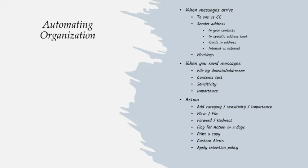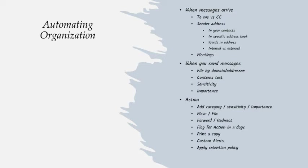Another thing your rules can do for you is automatically add delivery receipts to some messages. Now, notice that I said delivery receipts and not read receipts. A delivery receipt doesn't prompt the recipient to prove that they read your message. It just confirms to you that your message got past the spam filter and landed in that person's inbox where they can see it when they're ready, without actually getting immediately in someone's face and insisting that they tell you right now that they've read your message.